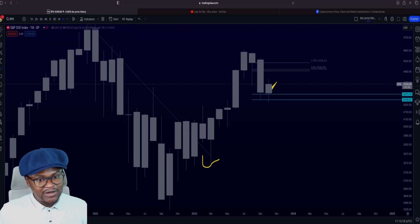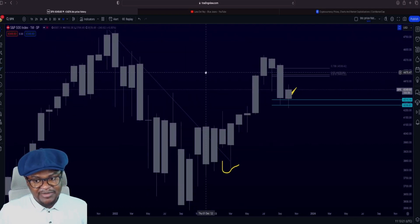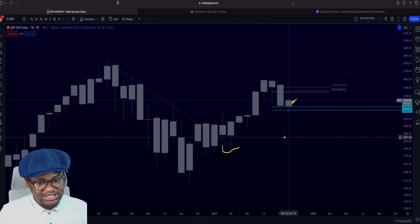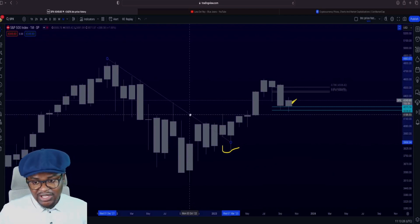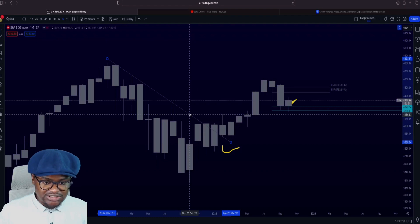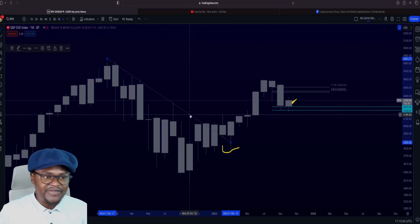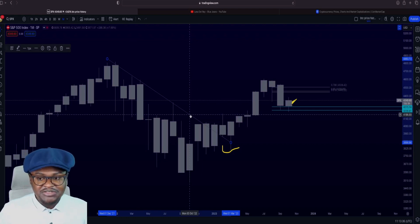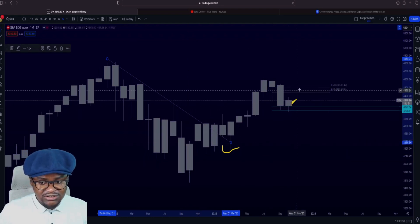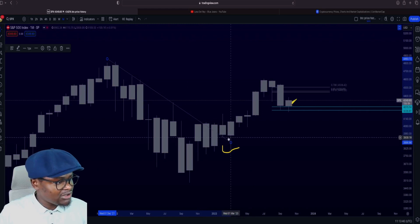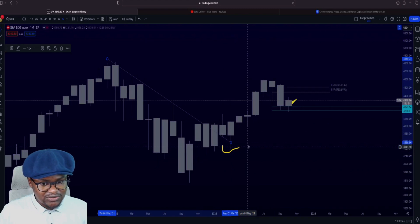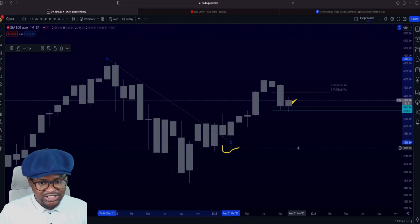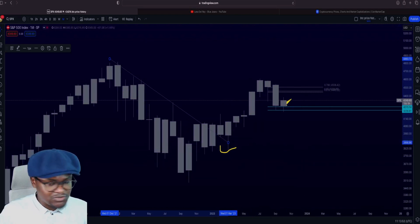It only follows the SPX when it's coming down — so when the SPX is plummeting, that's when BTC follows it. And when it's going up, BTC does not follow it. So it's like there's no need doing analysis on the S&P 500. But if you guys would want me to continue updating on the S&P, kindly let me know in the comment section of this video. I will continue to do so if you guys are interested.